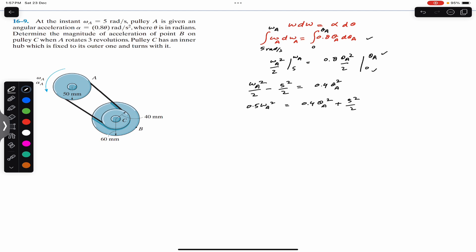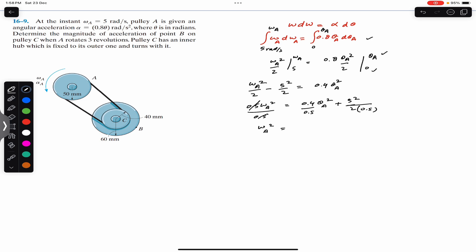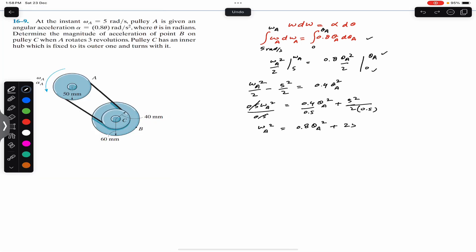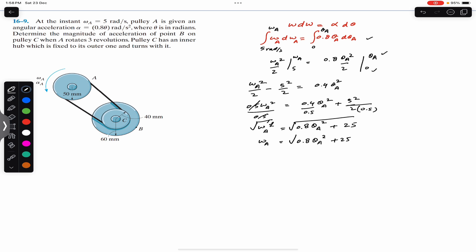Dividing both sides by 0.5 gives ω_a² = 0.8 θ_a² + 25. Taking the square root of both sides, ω_a = √(0.8 θ_a² + 25) in rad/s.